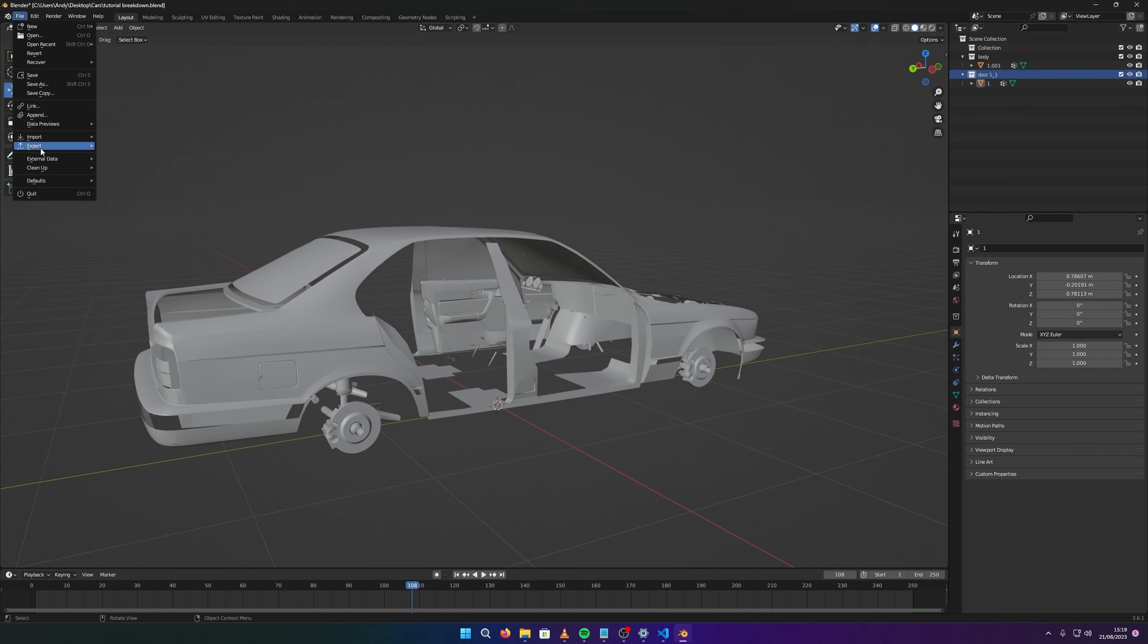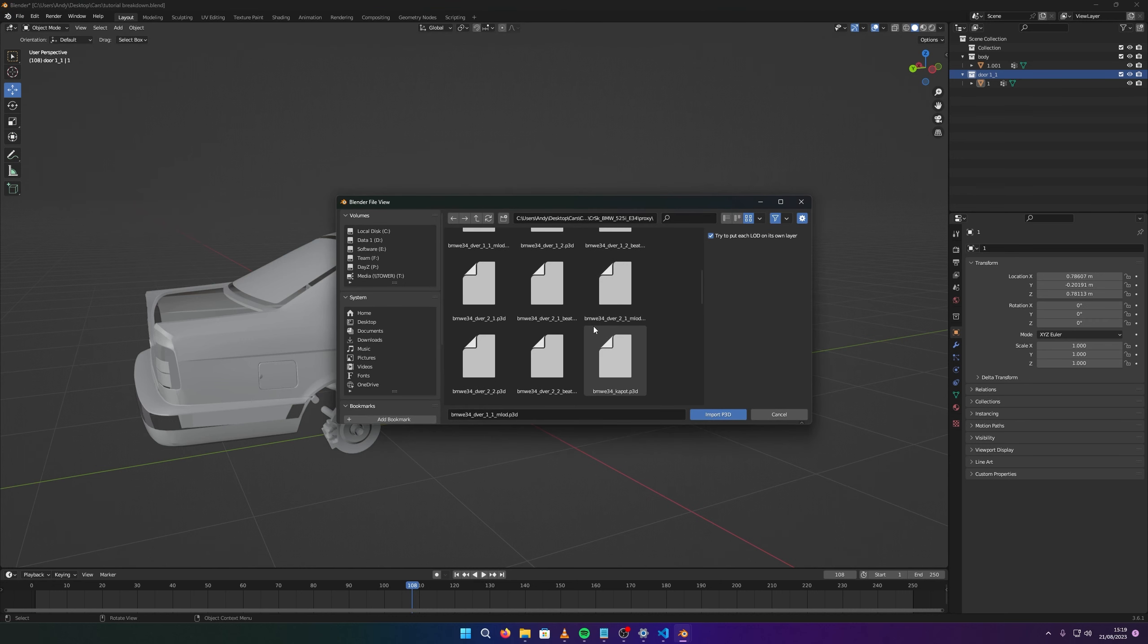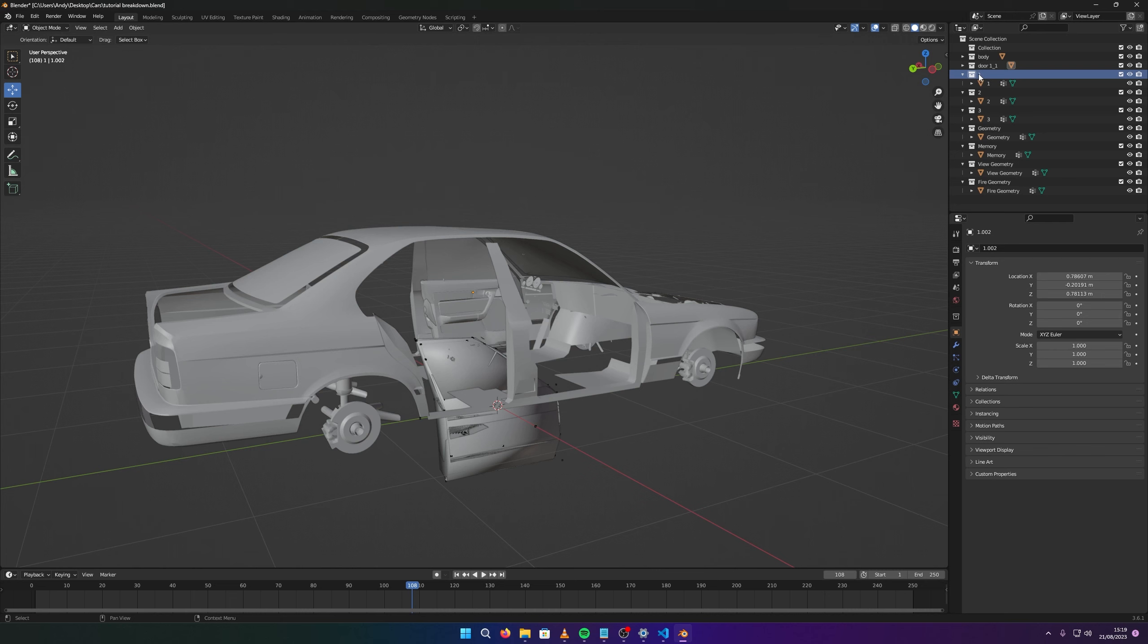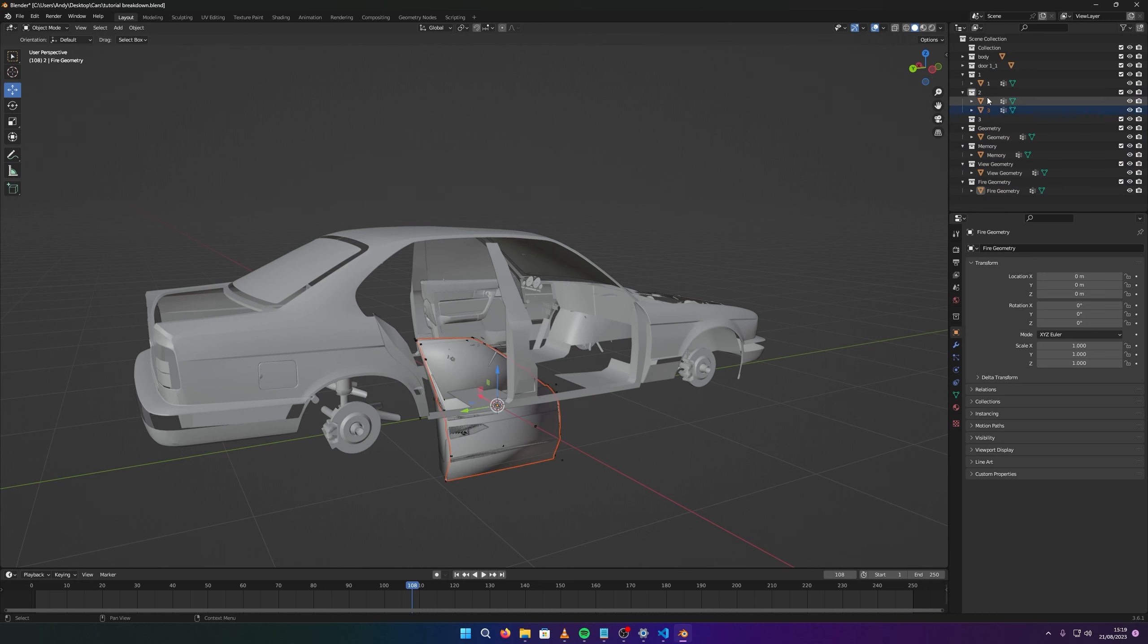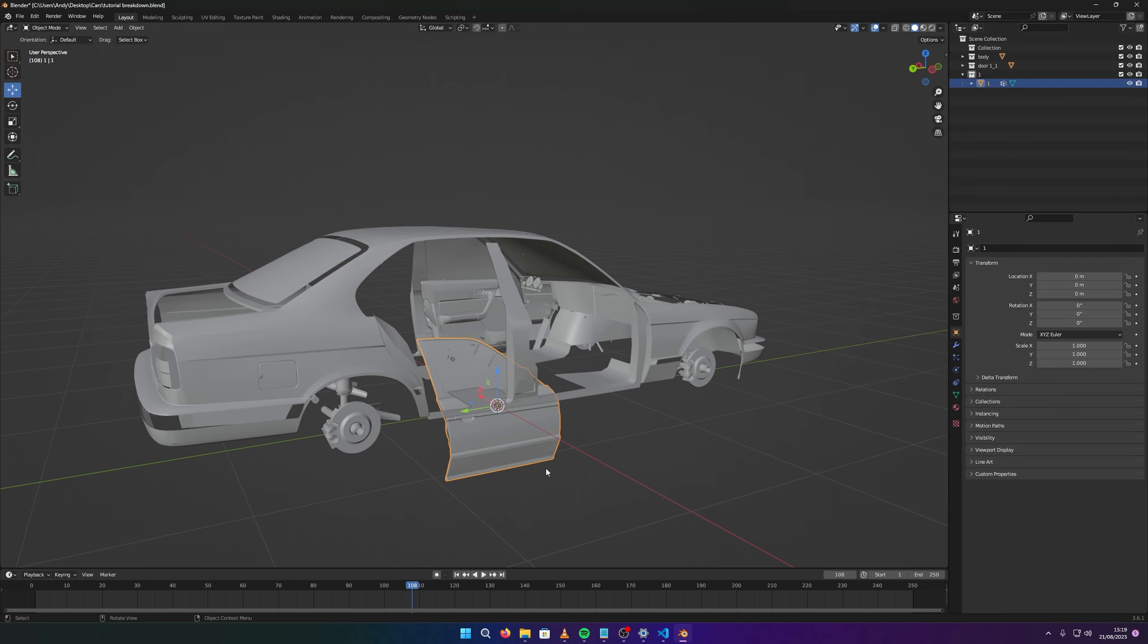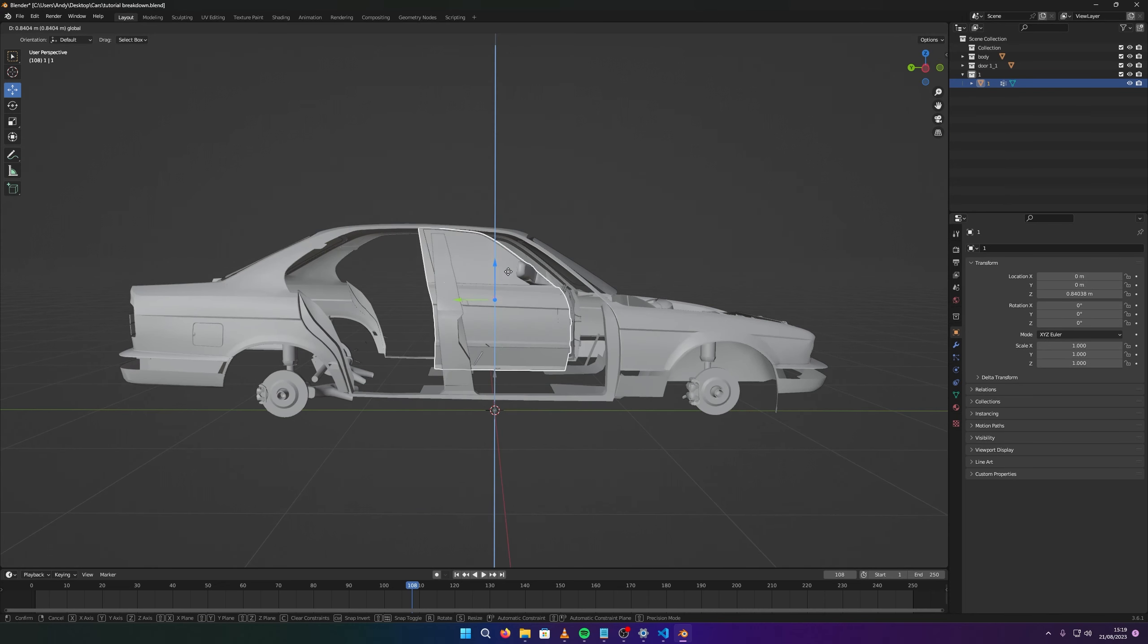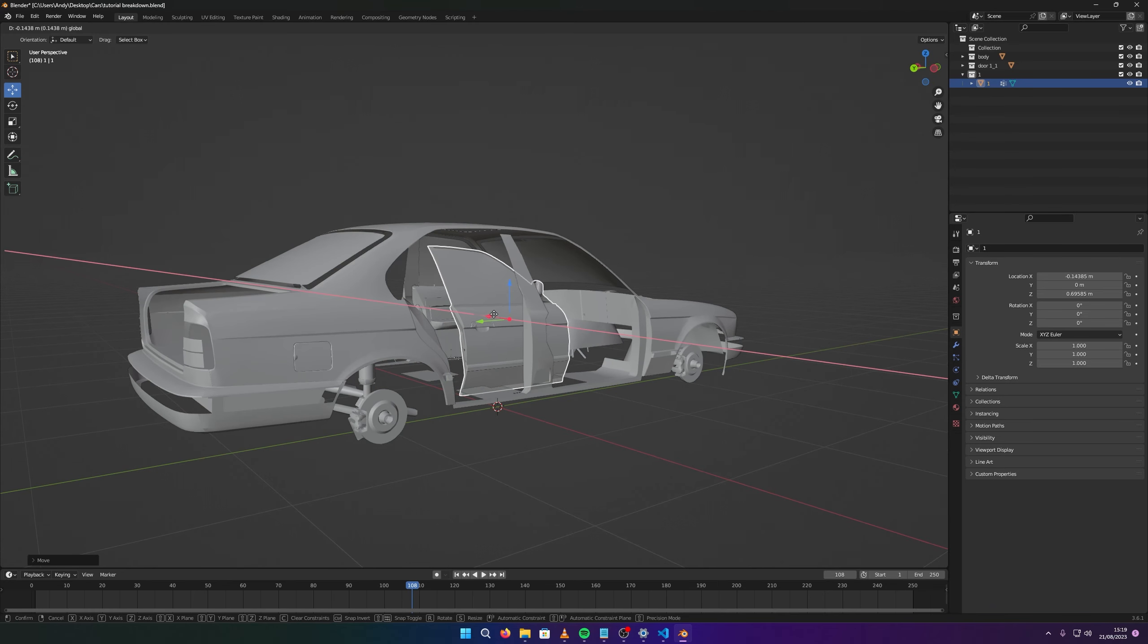This is the door one underscore one. I want to name this folder up here so it's easier. Door one underscore one. Let's turn all this off real quick. Import P3D, then we do door two one, not beta, the MLOD version. Import. With this, make sure you don't delete the body or the door one that you've already imported.